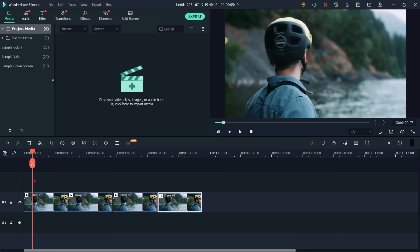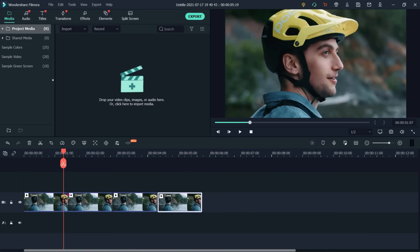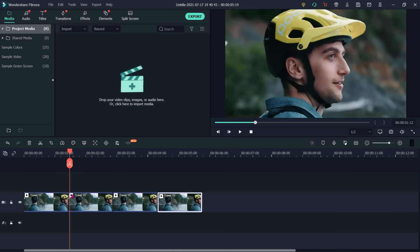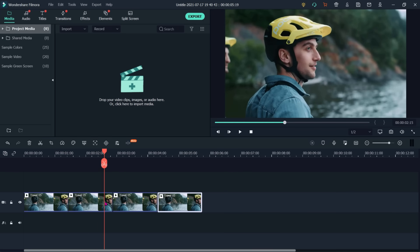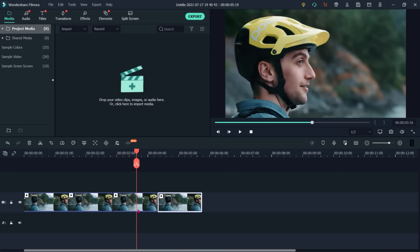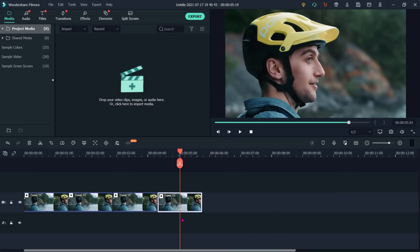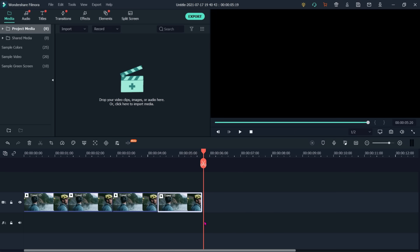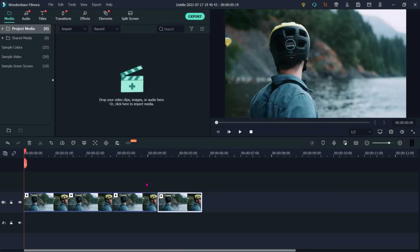We will see the output. The first clip is zooming in on his face. The second clip is moving away. The third clip is moving right. The fourth clip is moving left. So we can apply all four options using pan and zoom.